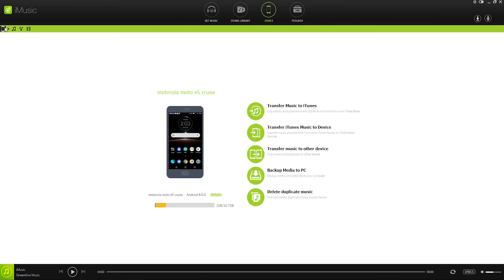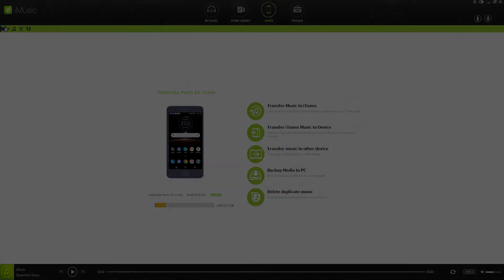That's going to do it for this video. I hope you guys enjoyed. That is how to transfer music from your Android phone to iTunes using iMusic.